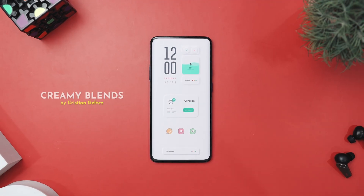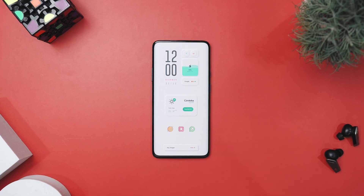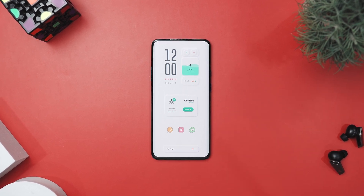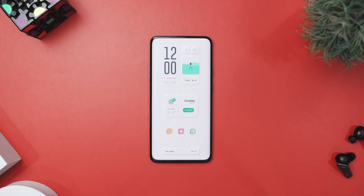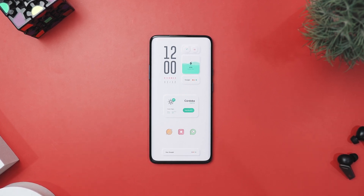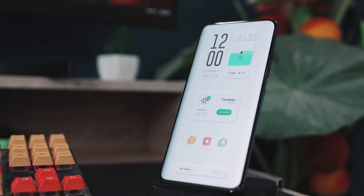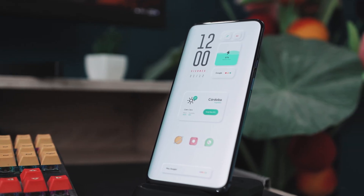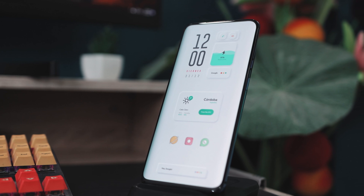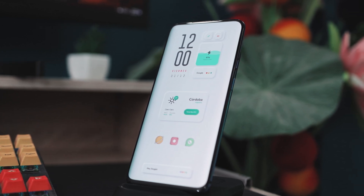Our next setup is called Creamy Blends by Kristen Galvez. If you're looking for a fresh and vibrant Android home screen setup, this design nails a playful yet organized look. It's a great mix of clean lines, bright colors, and useful widgets that makes your phone a joy to use. The first thing you will notice here is the large clock widget at the top — its bold minimalistic numbers and sleek typography catches your eye immediately.